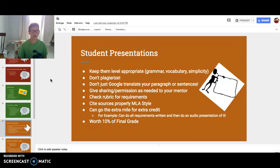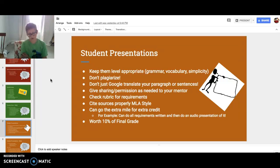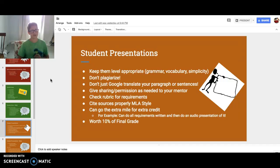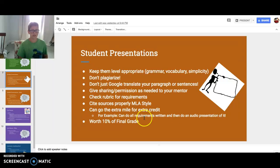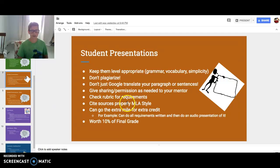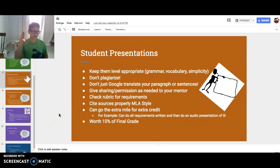Give sharing and permission access to your mentor. It would be terrible if you spent all this time, turned it in right before the due date, and then found out later that you didn't give them permission to access it — so they couldn't grade it — and it was way past the due date, and you'd get a way lower score than you could have. So make sure sharing permissions are on. Check the rubric for requirements, and cite sources properly in MLA style. You can go the extra mile for correct work and get 110%. This is worth 10% of your final grade.